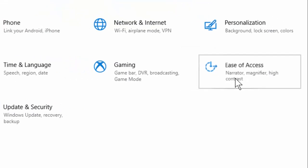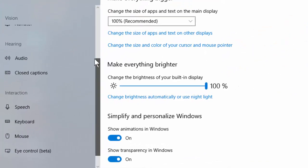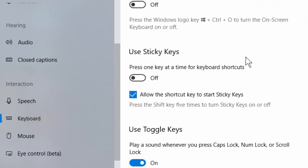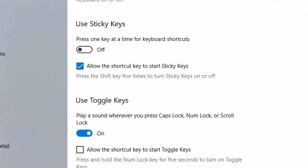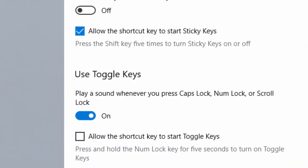Here, scroll down and find 'Keyboard.' Just open it. In the right panel, you want to find out 'Allow the shortcut key to start Sticky Keys.'